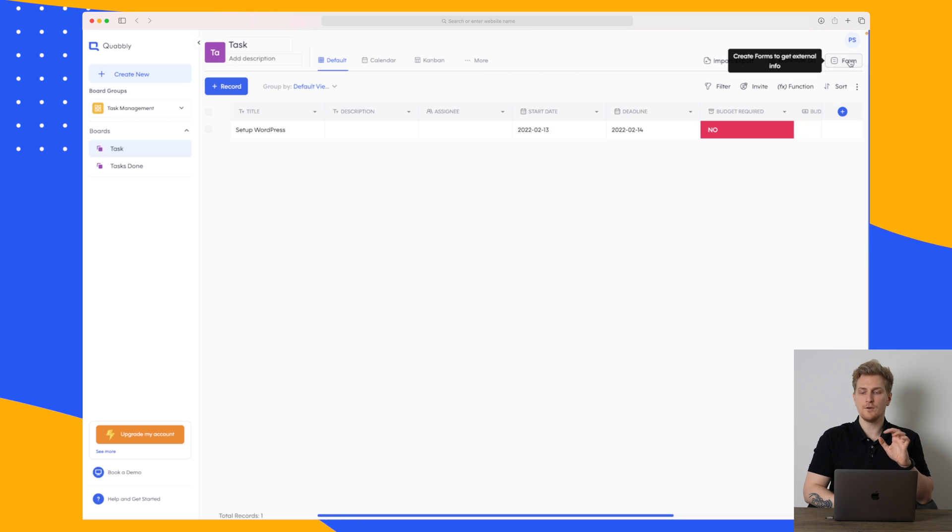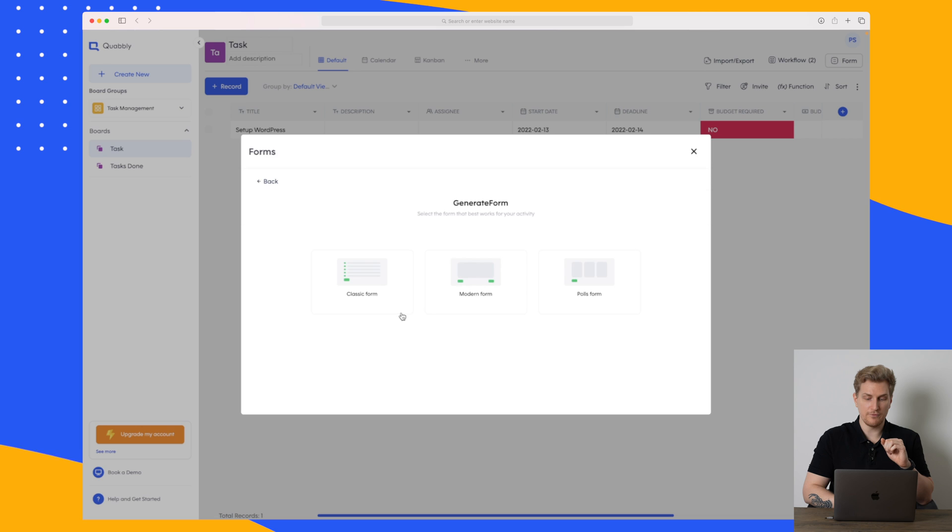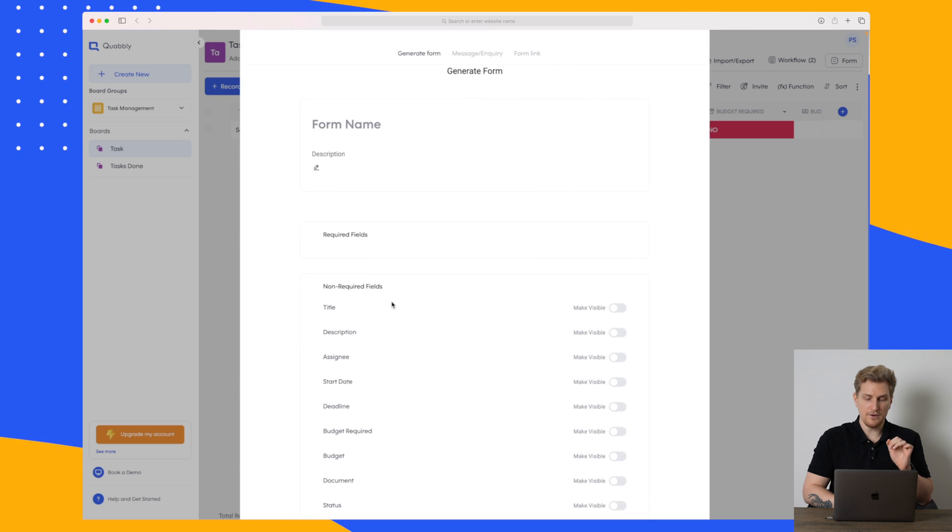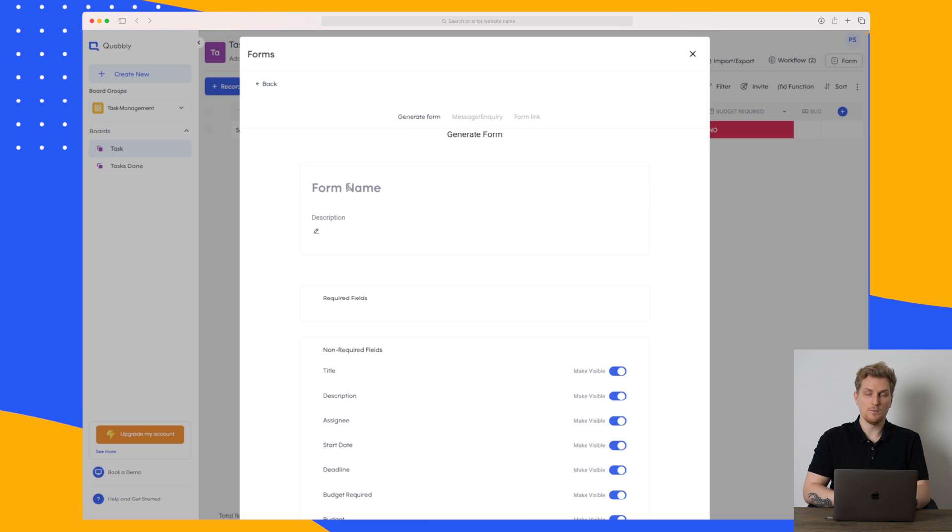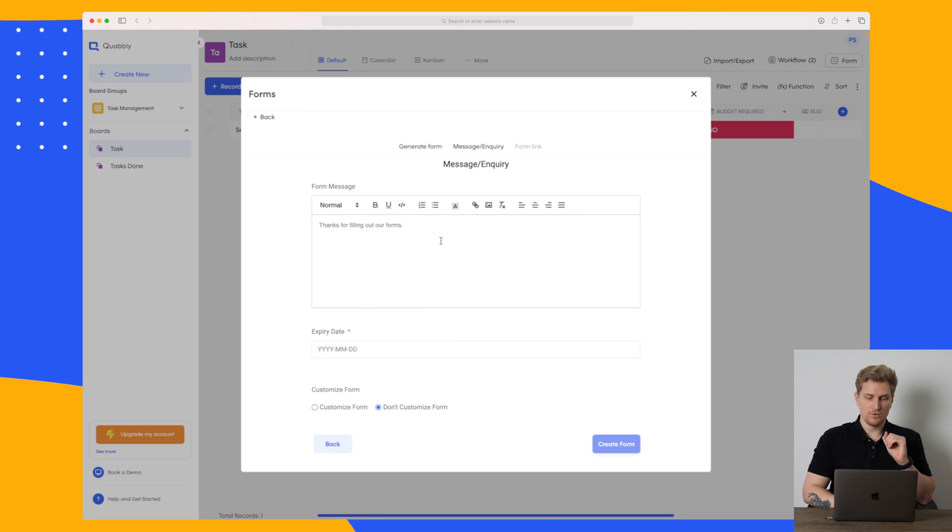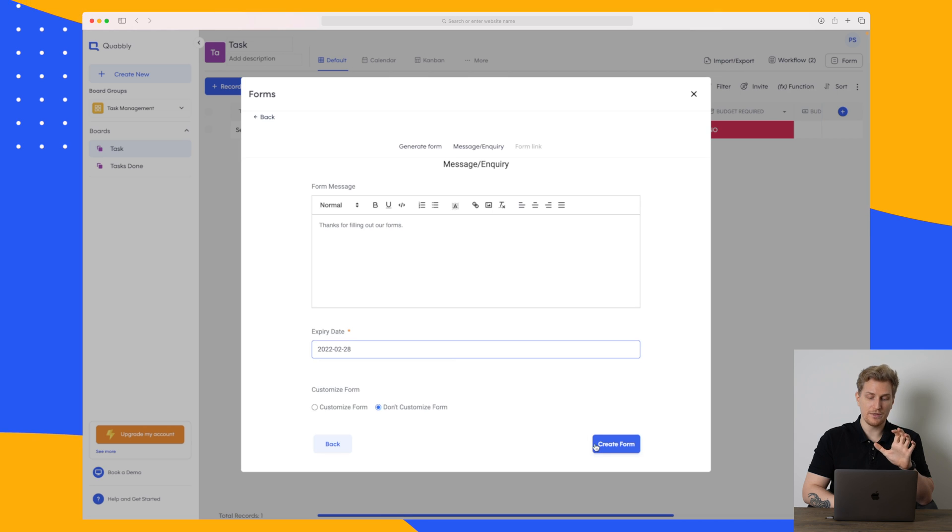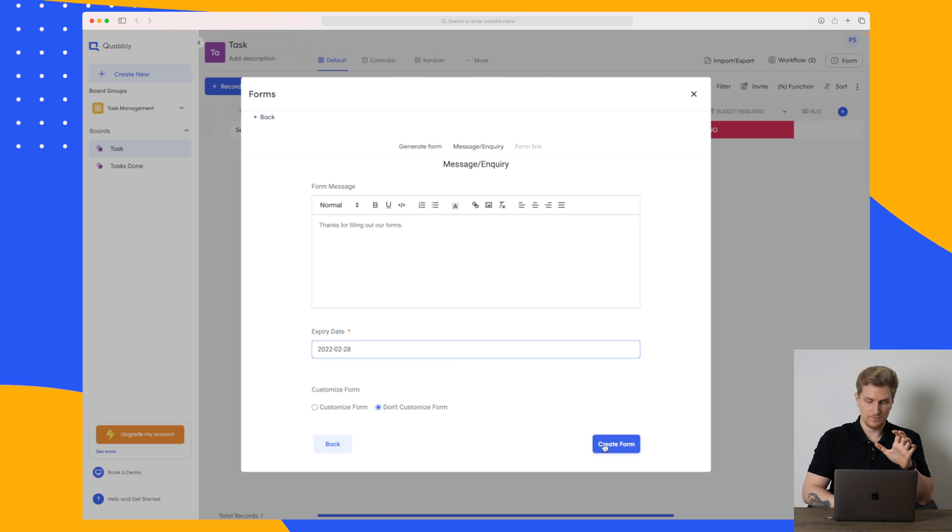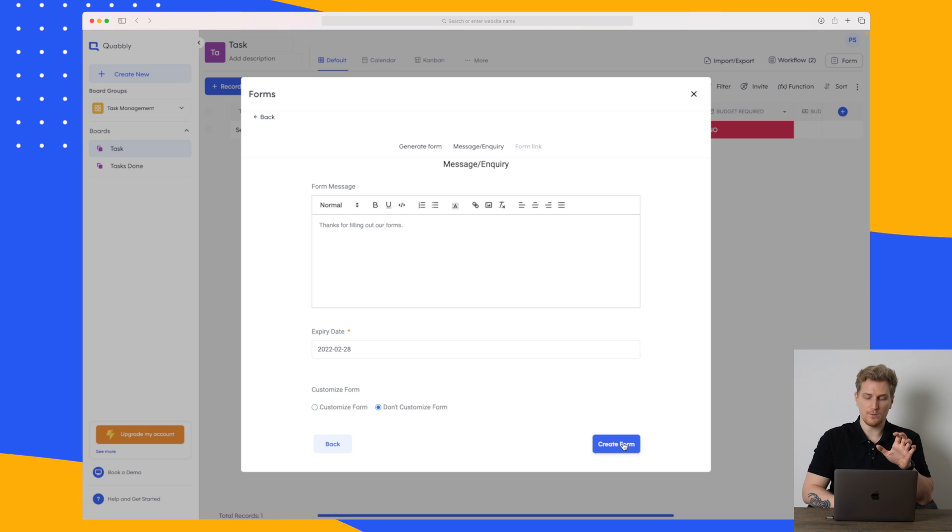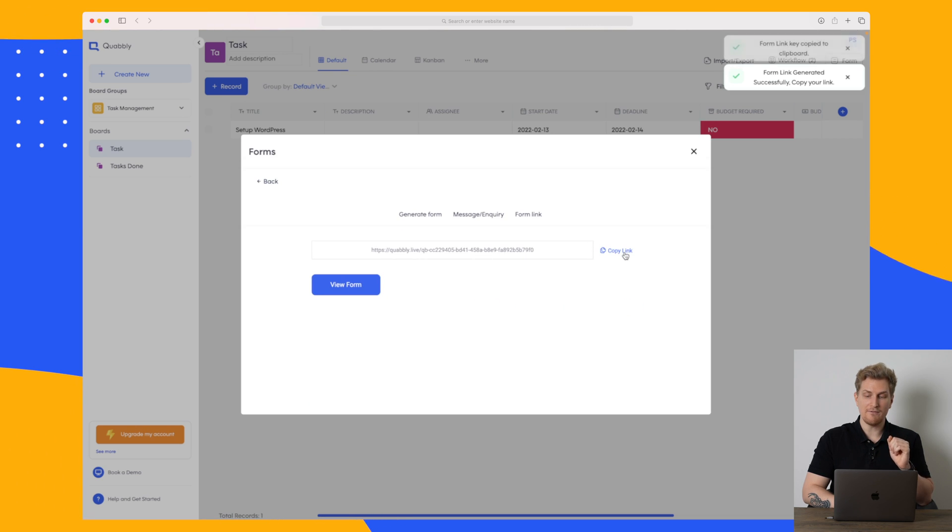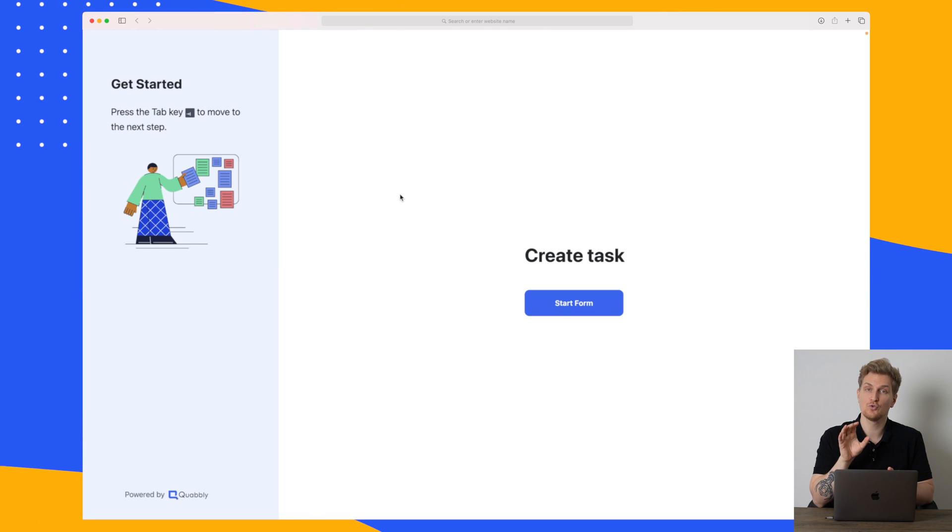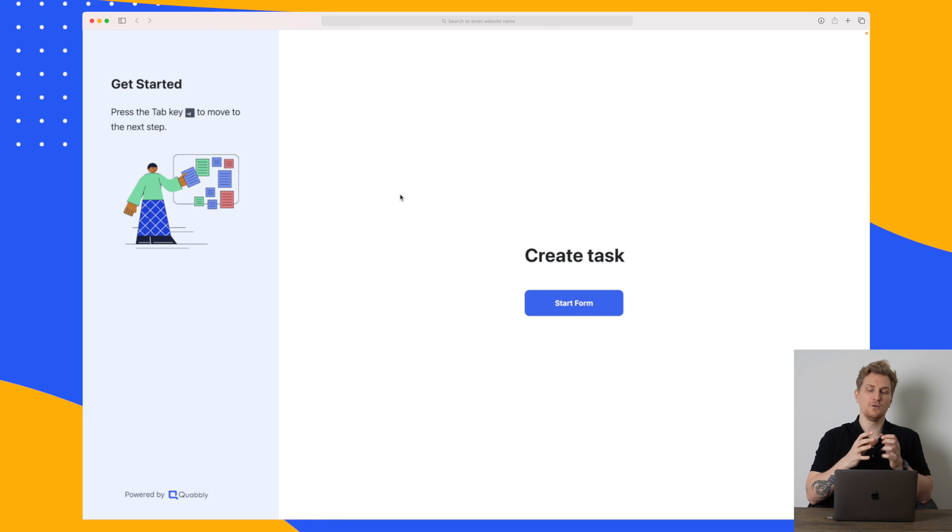Or let's say that you have a form because within Quobbly you can also build forms. So over here on the right we have the form button. We can then generate a form and let's make it a modern form. And then you can see that we have all the fields here. We'll just make them visible. Then we'll give the form a name. And now the form is ready. So if I go to the next step we can enter a message if we want and we can also set an expiry date for this specific form. Then we can choose to customize the form if we want to. But in this case I will not do it. And then create the form. So here we have a link to the form.